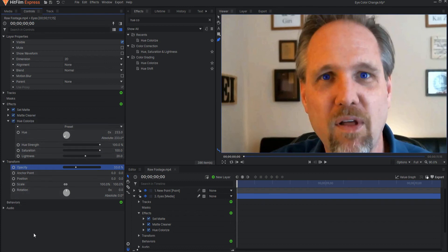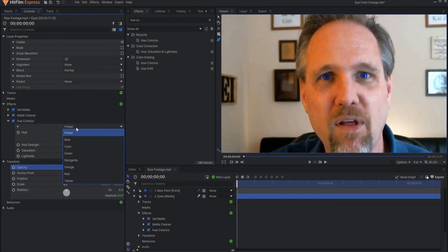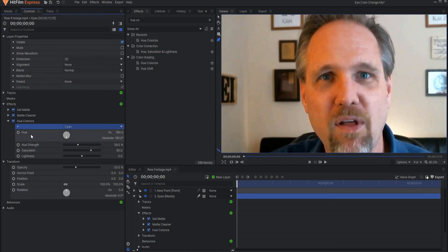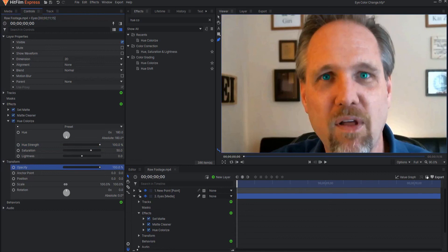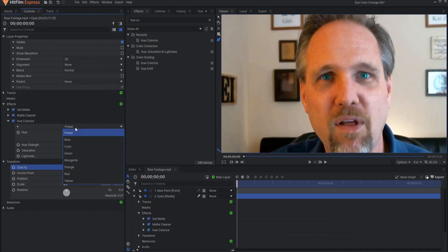And you can layer in more than one hue colorize effect. Let's do another one. Let's go cyan. And that actually looks pretty good. Right? Doesn't look too terrible, in fact. Something like that. You just sort of play with these.